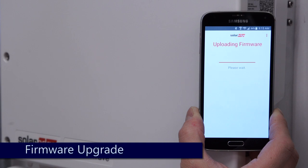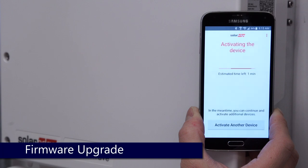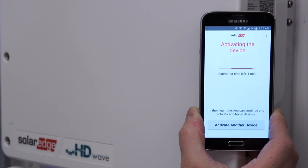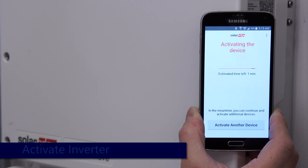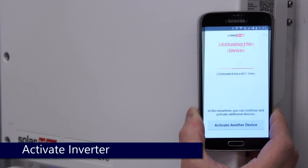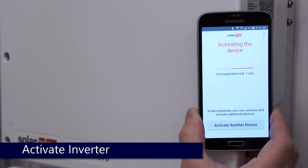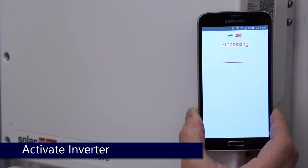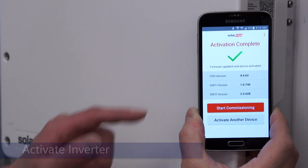Set-App will update the firmware on your inverter. After the update, Set-App will activate your device. Once activation is complete, click the button to start commissioning.